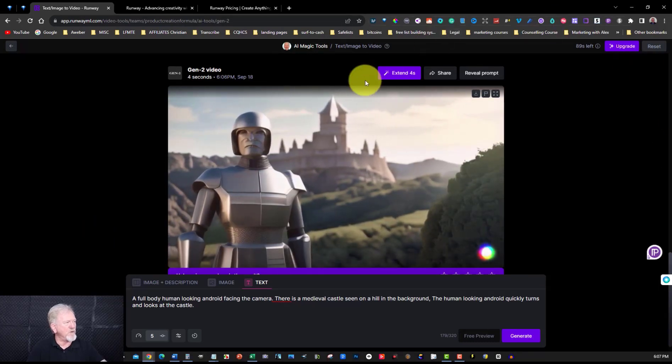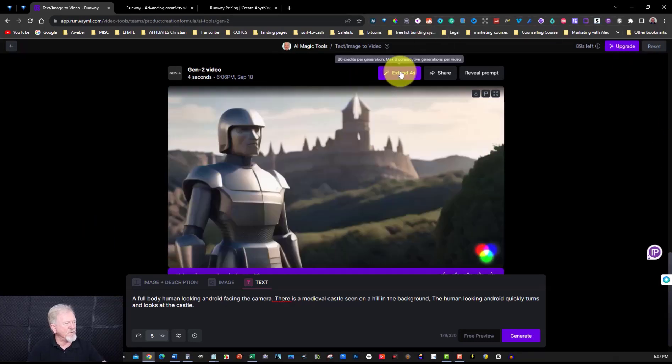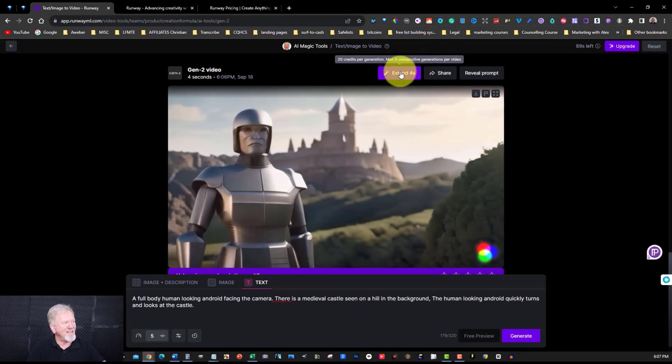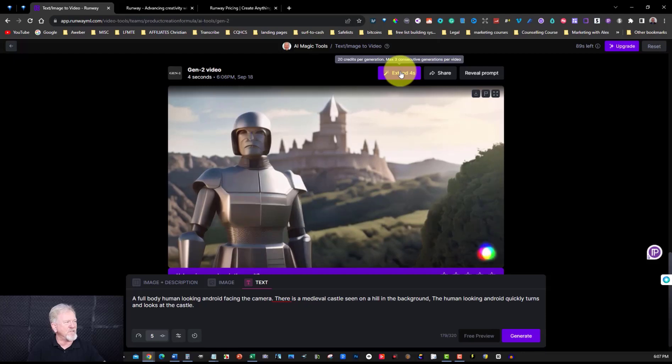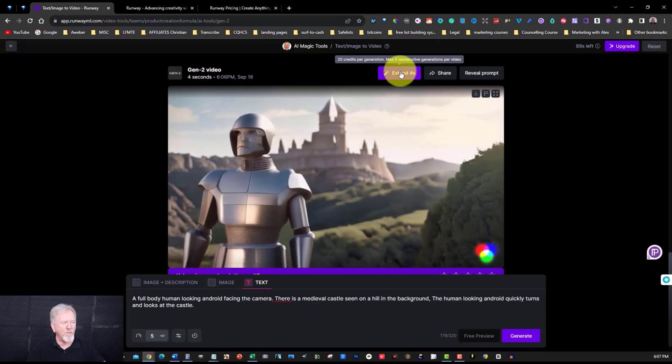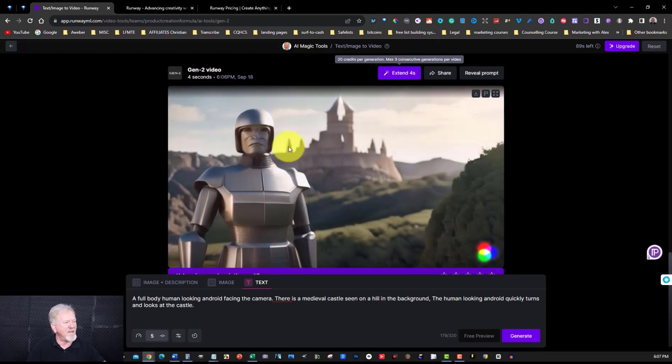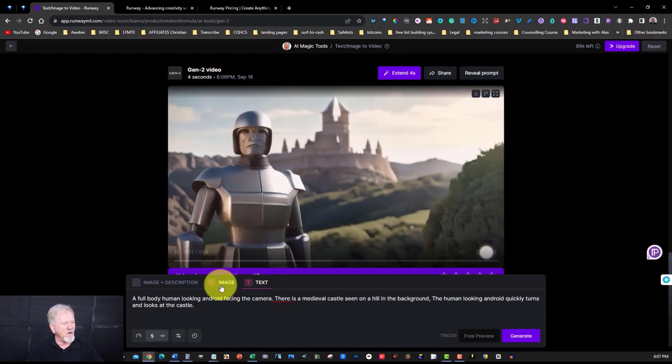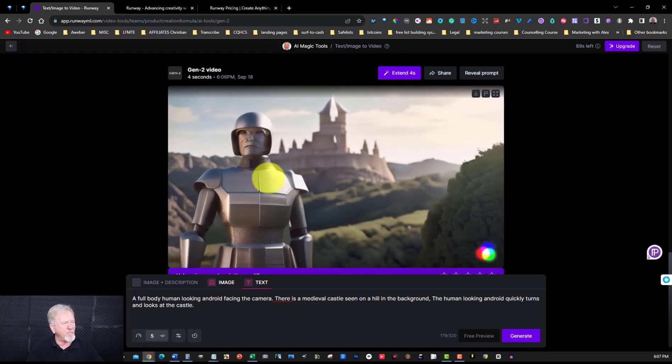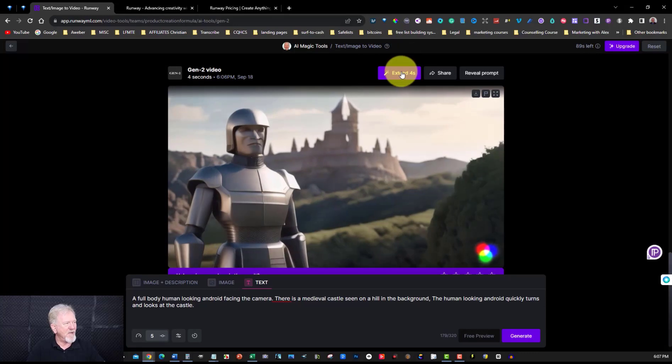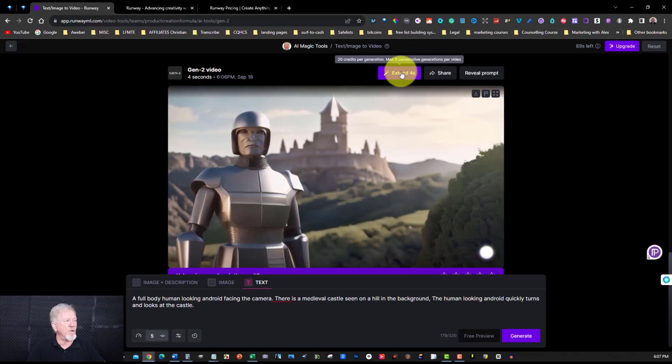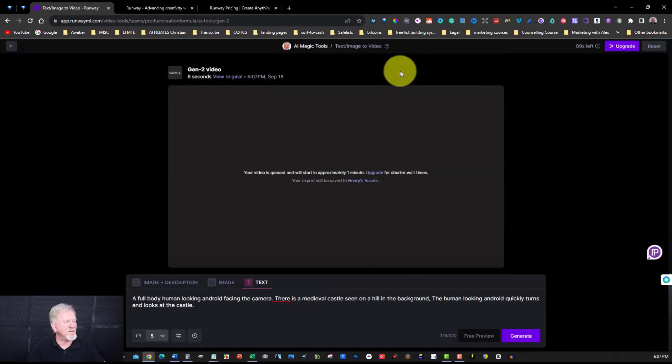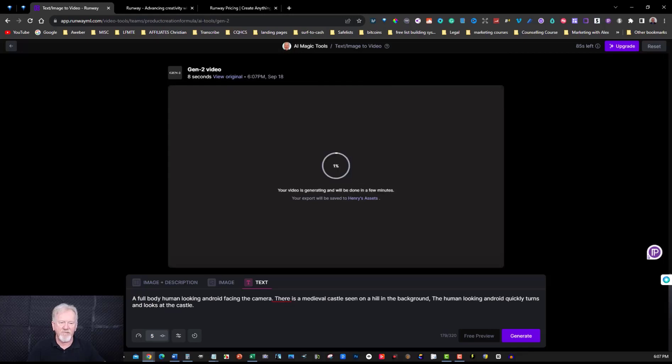Now if you want to you can extend it for four seconds. Now let's go and have a look at what that's like. Well it just extends for four more seconds and then after that I'm going to go over here and we'll upload an image and we'll show you what it's like when we just upload an image. So right now it's extending and we're just going to once again pause the video till it's finished.